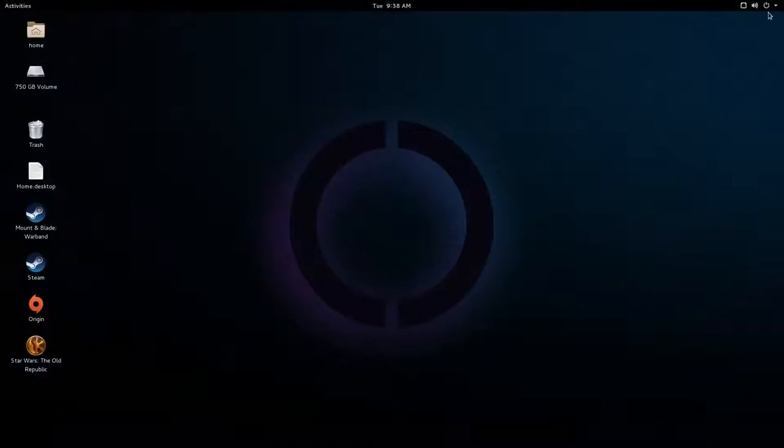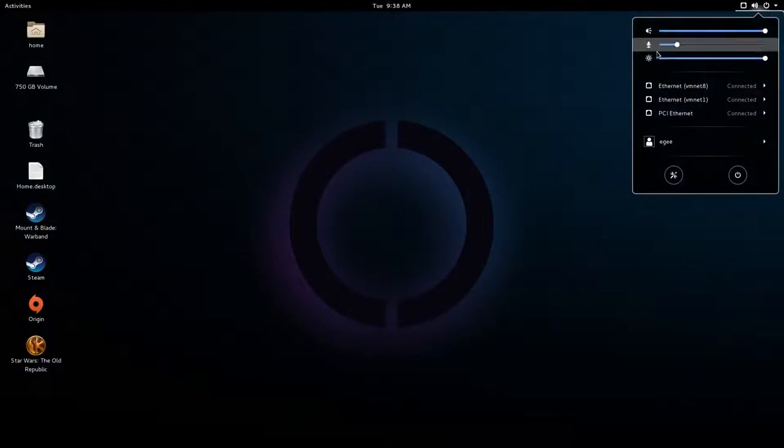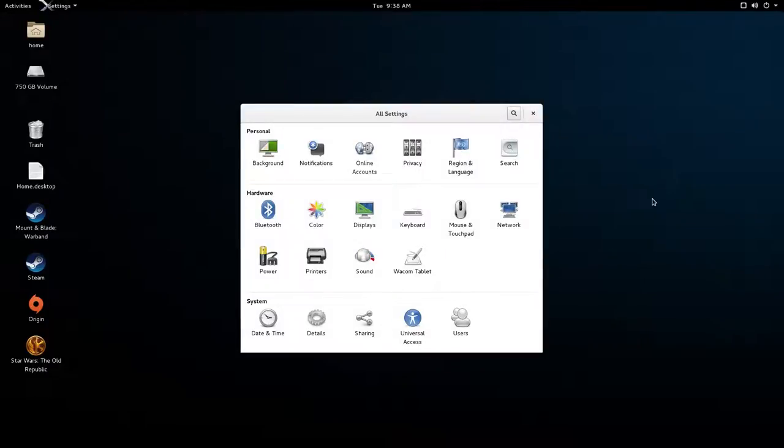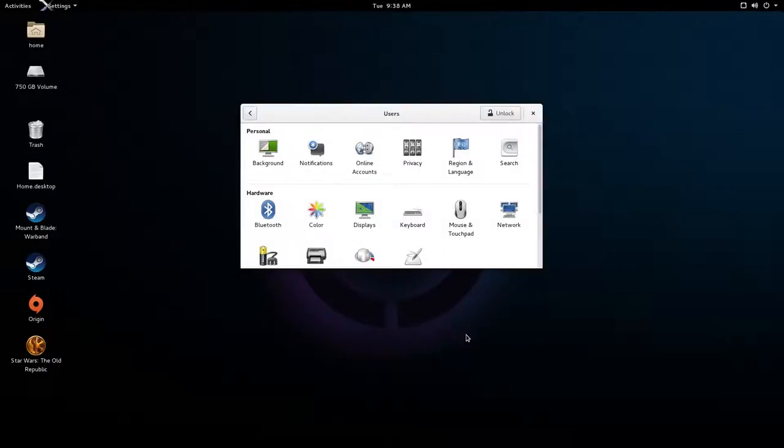Now once we're there, we'll click the top right-hand corner of the screen, then we'll click the little wrench and screwdriver icon, and that'll open up the All Settings menu. At the bottom in the Systems section, you'll click the User Settings.